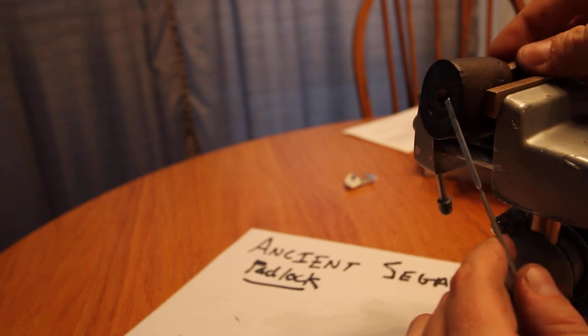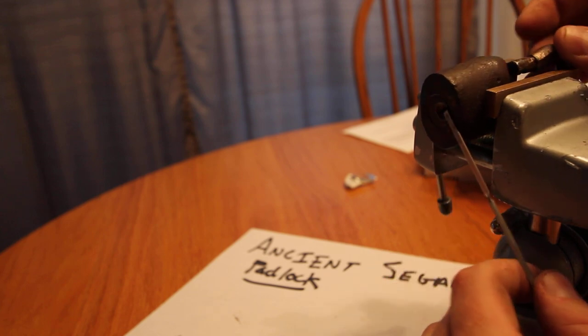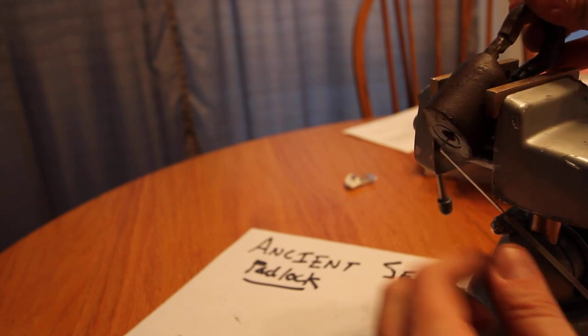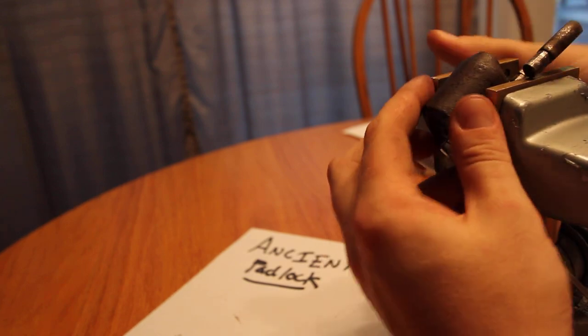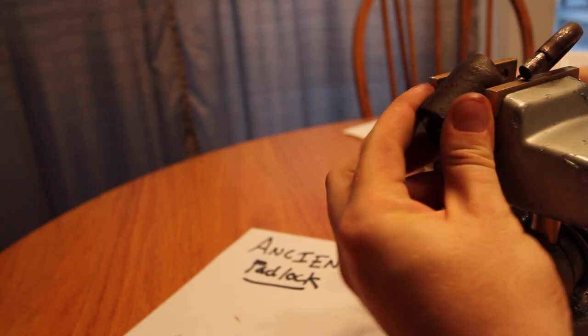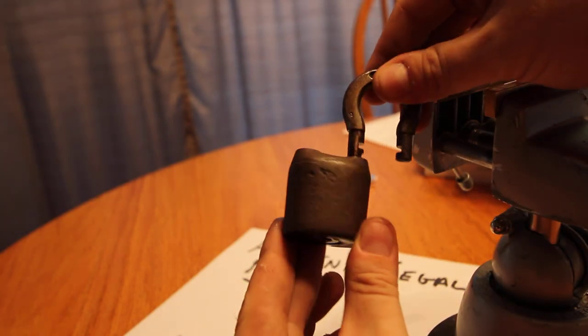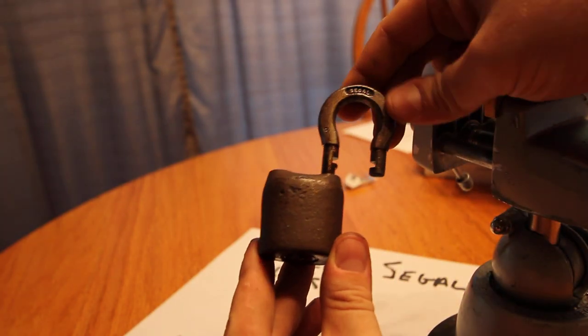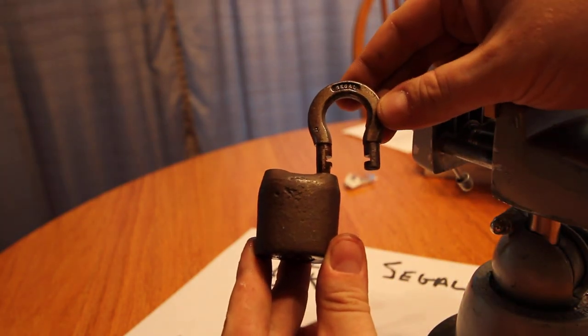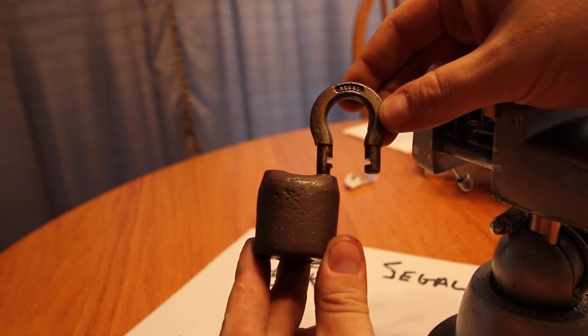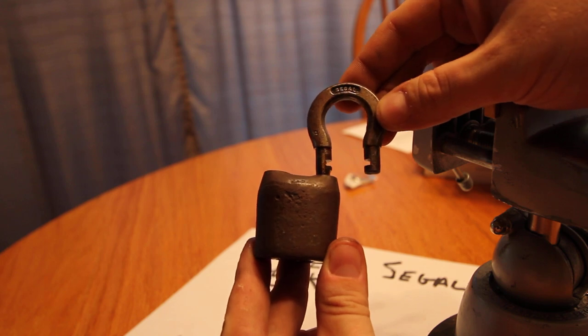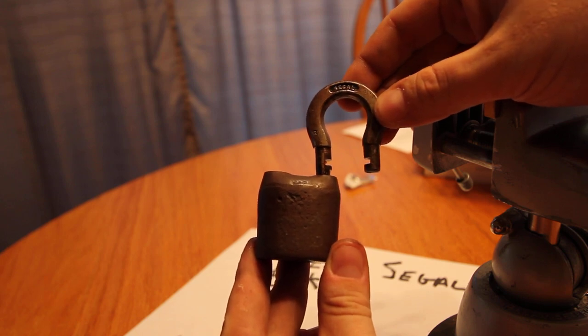So this is a seagull, there it is open, cast iron padlock. Look at the screen this time so I can see it in focus, there it is open, a horseshoe shackle.